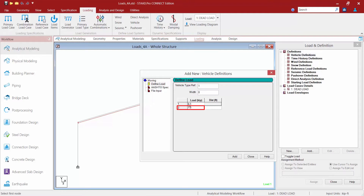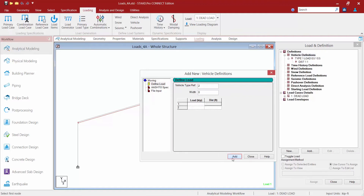The second load is going to be one kip, and the distance I define is the distance between load one and load two — I'll enter one foot. I'm going to add another crane load one foot behind; the distance in the third field is the distance between load two and load three. Once we're satisfied with the vehicle load, we'll click the add button and then click close.